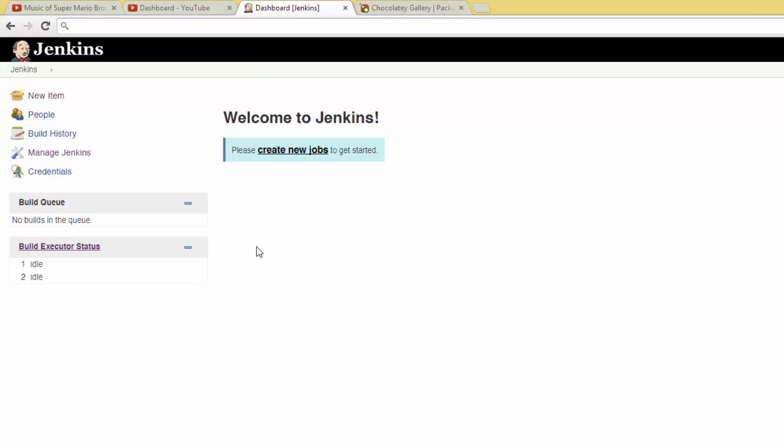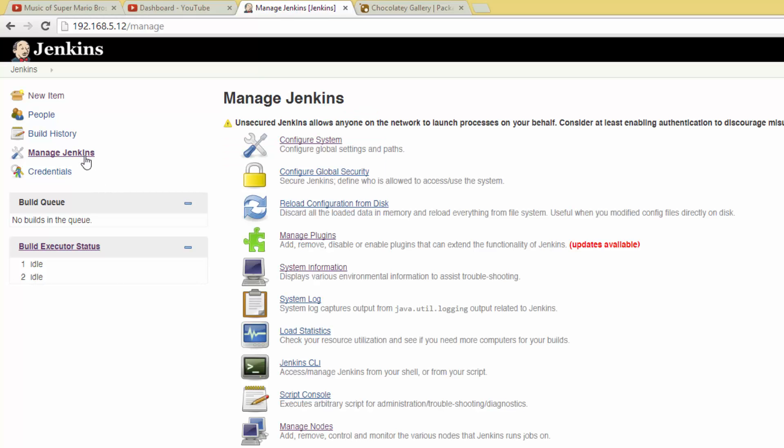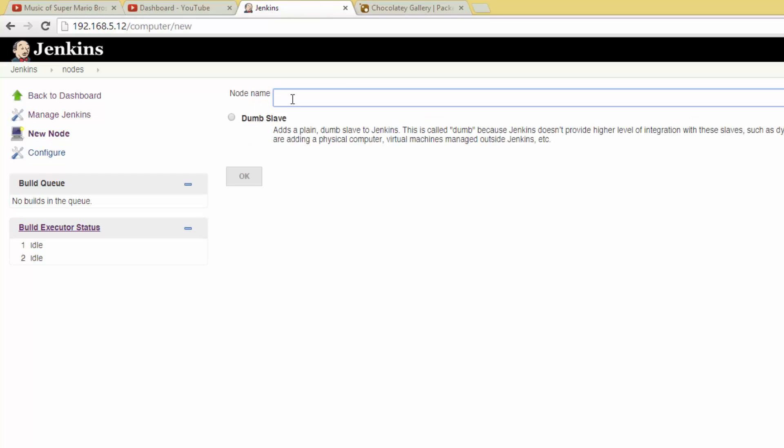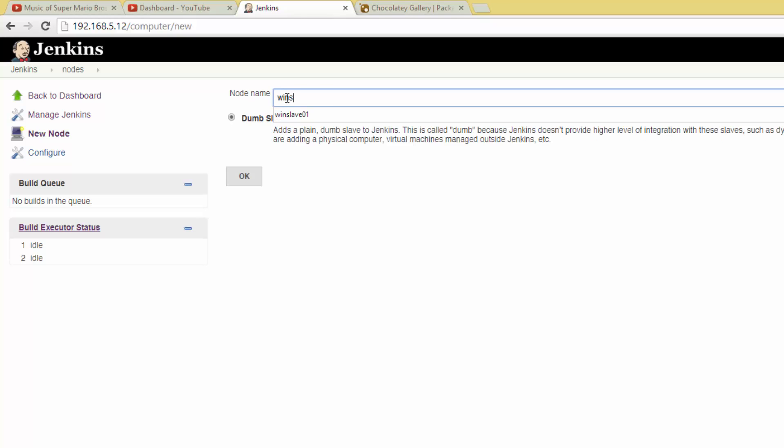Today, we're going to start by setting up our first slave, a Windows server. Start by clicking Manage Jenkins, then head to Manage Nodes. Here you should see a single node named Master. That's our Jenkins master that's also running the web UI. Let's click New Node.